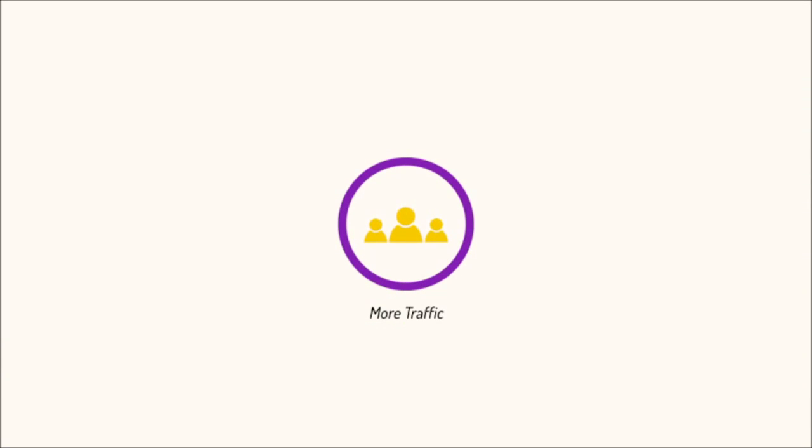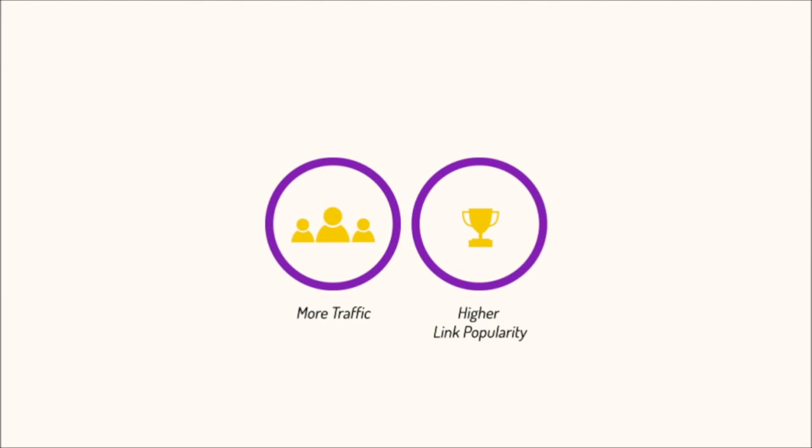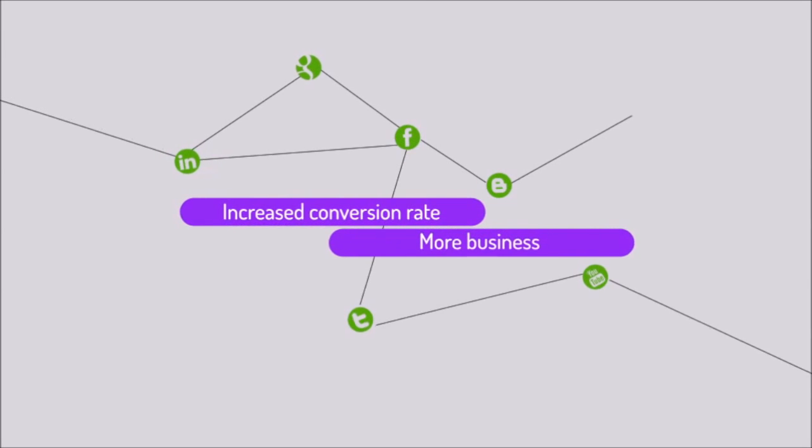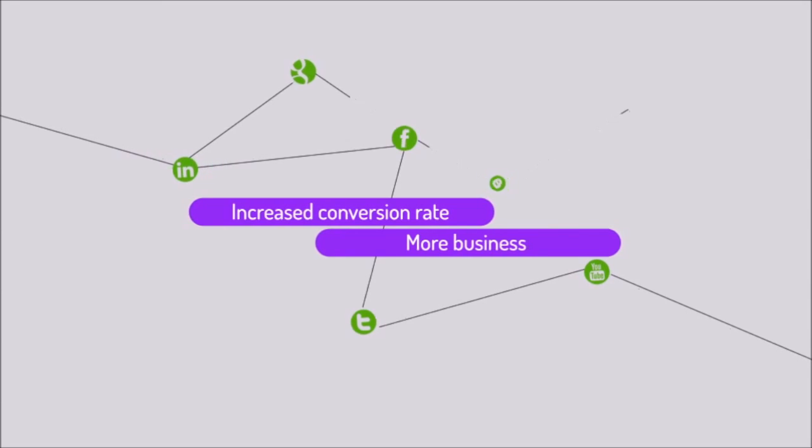This will result in more traffic, higher link popularity, and higher search engine ranks. It will result in increased conversion rates and more business for you.